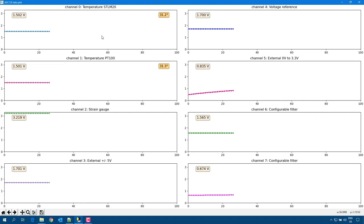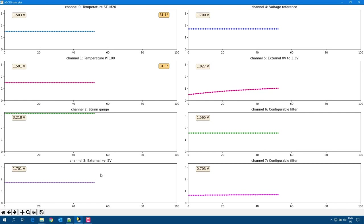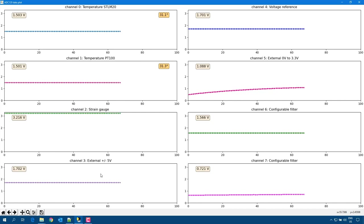On channel 0 and channel 1, we have the temperature sensors as expected, and we can see both sensors provide the same board temperature. On channel 2, it is a strain gauge input, and on channel 3 an external signal input — but with nothing connected, it just shows the default voltage value of the board.